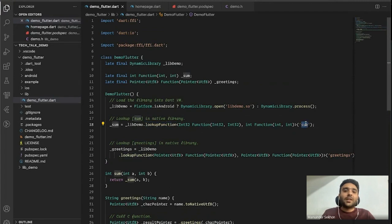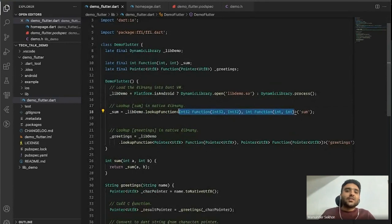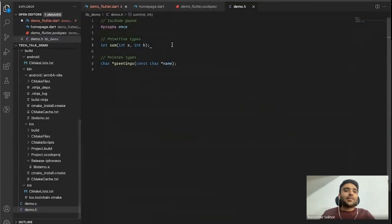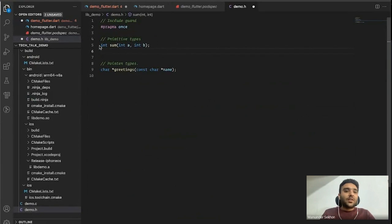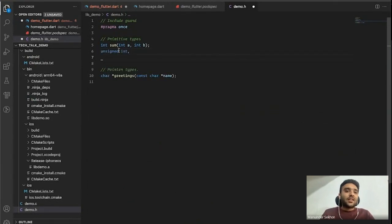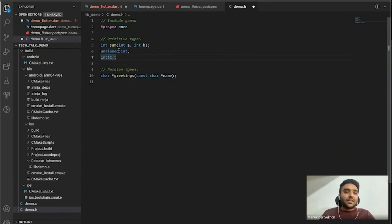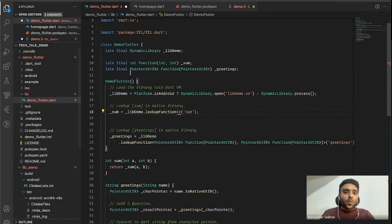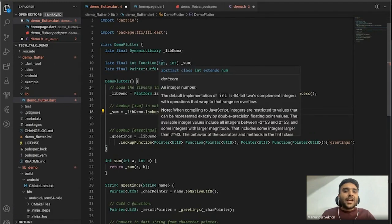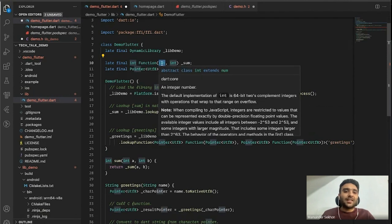In C language we have many types of integers — a default 32-bit integer, unsigned integer, 64-bit integer, and so on. But in Dart we only have a single integer type without the different variants.